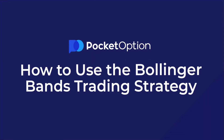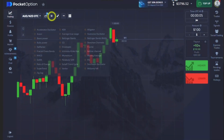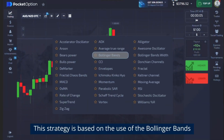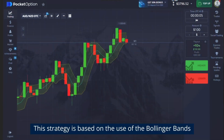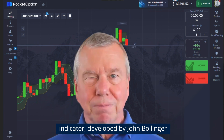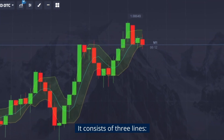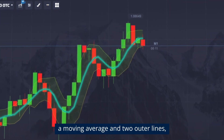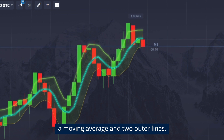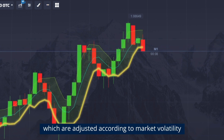How to use the Bollinger Bands trading strategy. This strategy is based on the use of the Bollinger Bands indicator developed by John Bollinger. It consists of three lines: a moving average and two outer lines, which are adjusted according to market volatility.